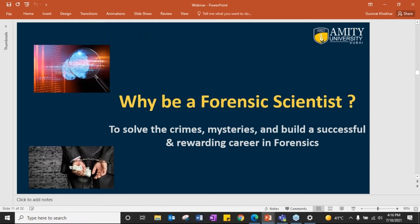Why be a forensic scientist? Apart from a good salary, it gives you the joy and happiness of solving mysteries and crimes, and then building a successful and rewarding career. Rewarding not just on the basis of salary — investigators and detectives who solve crimes are highlighted on TV and news. It gives you happiness when you provide justice after solving the crime.